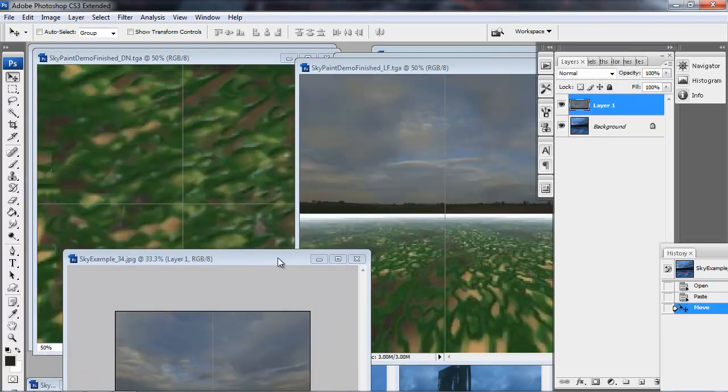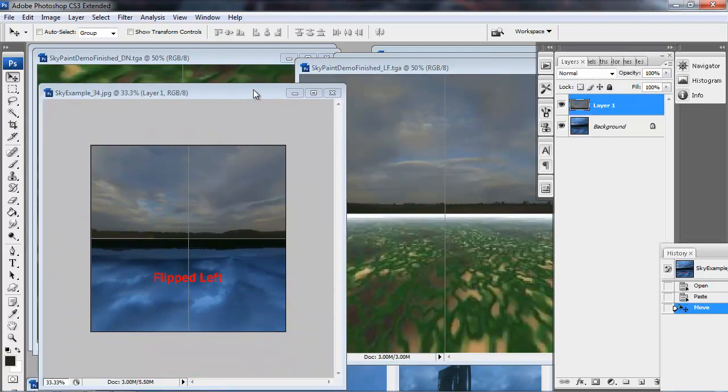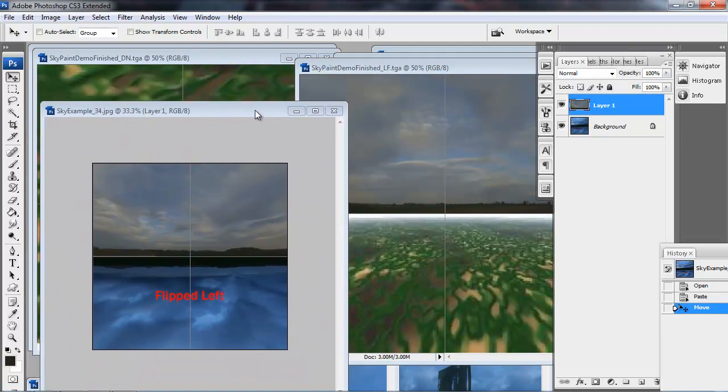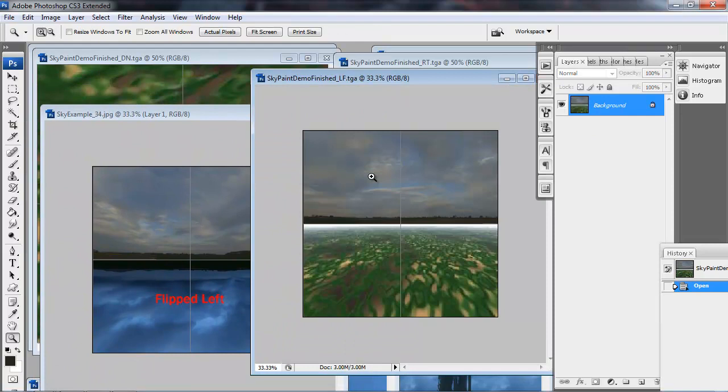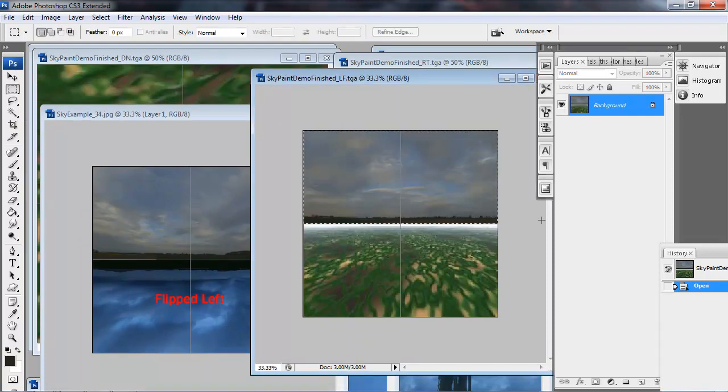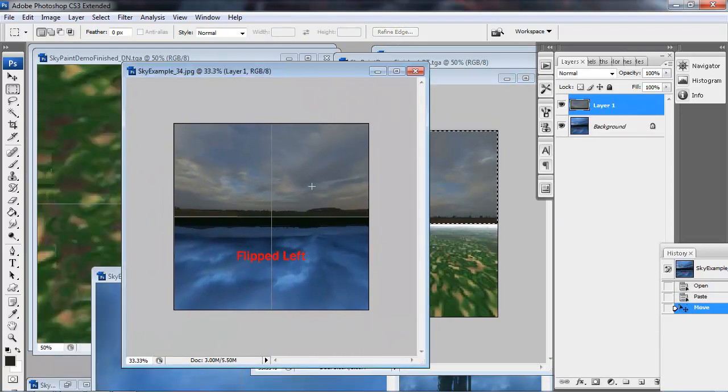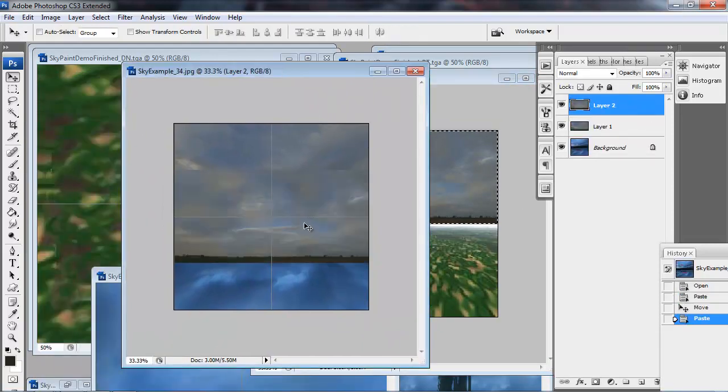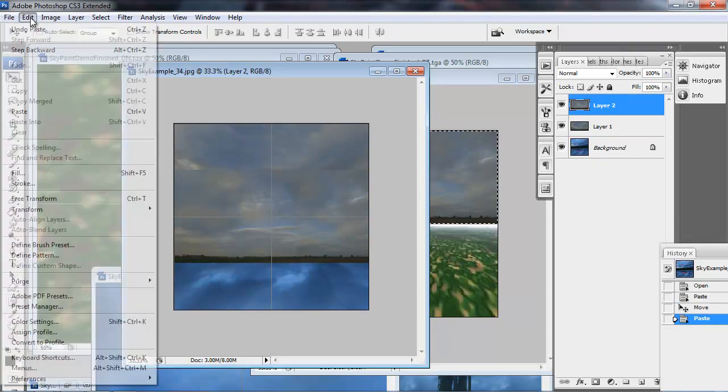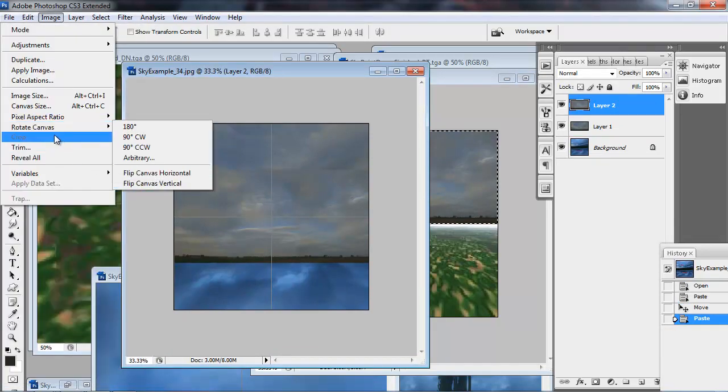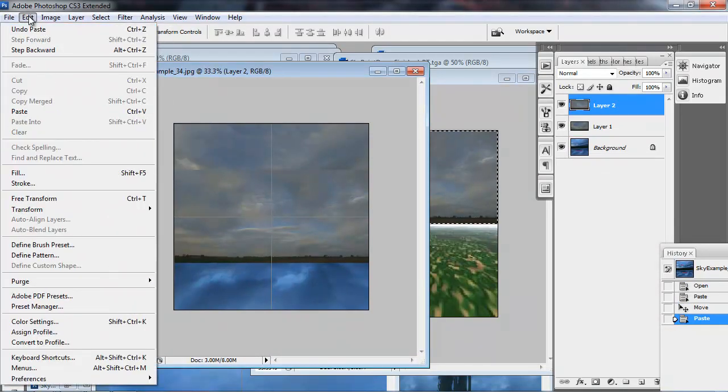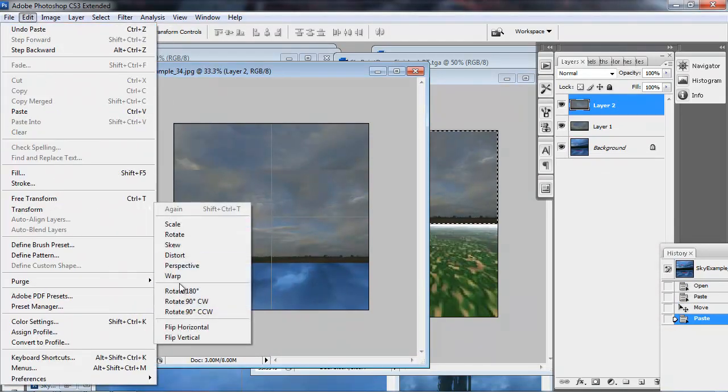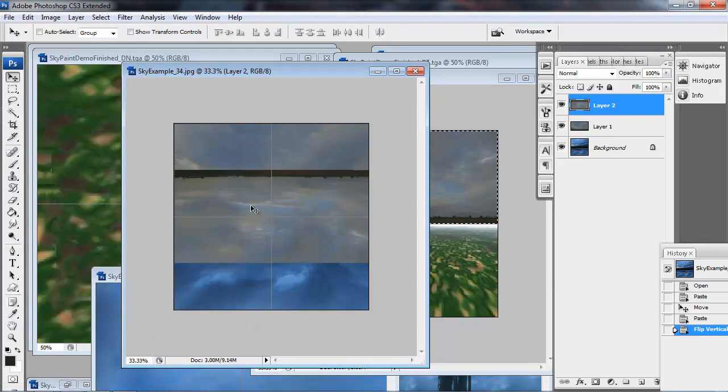And then we need to find the flipped left image, or just the left image. And of course, we'll have to flip that vertically. So we copy and paste this in here. So we can go to Edit, Transform, Flip Vertical.